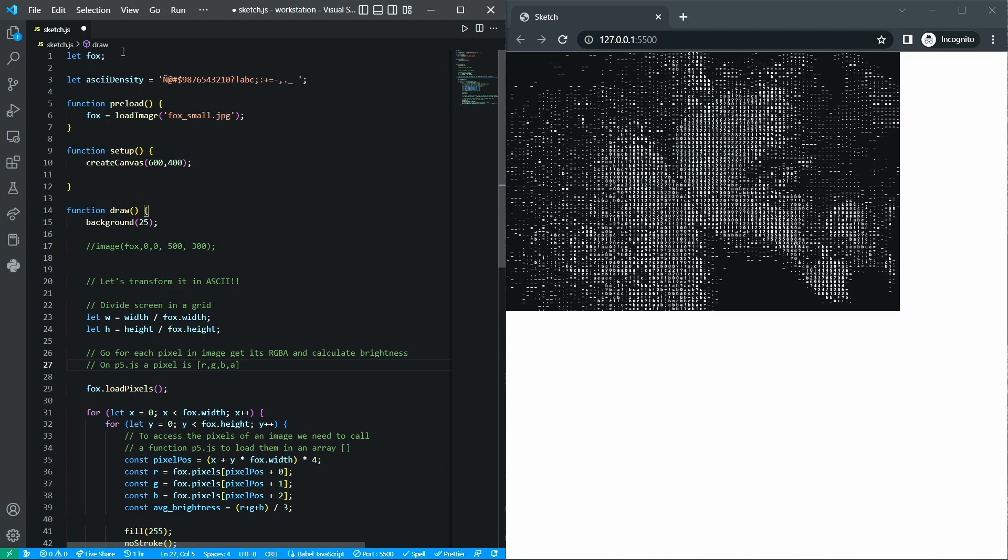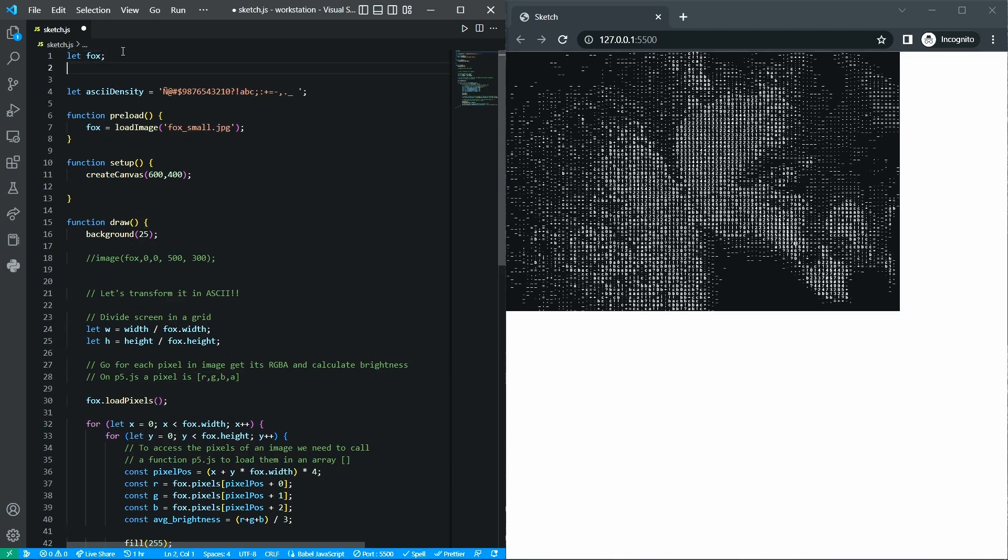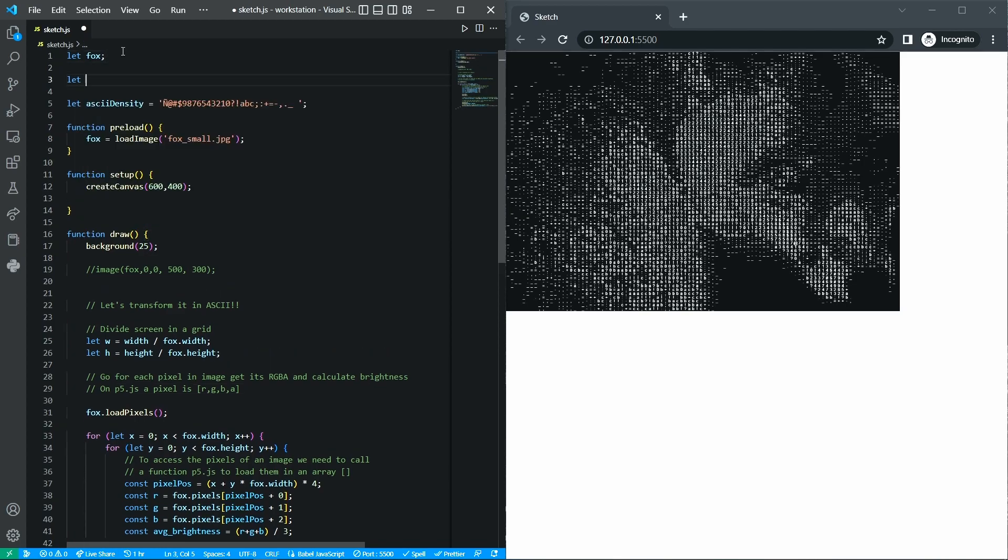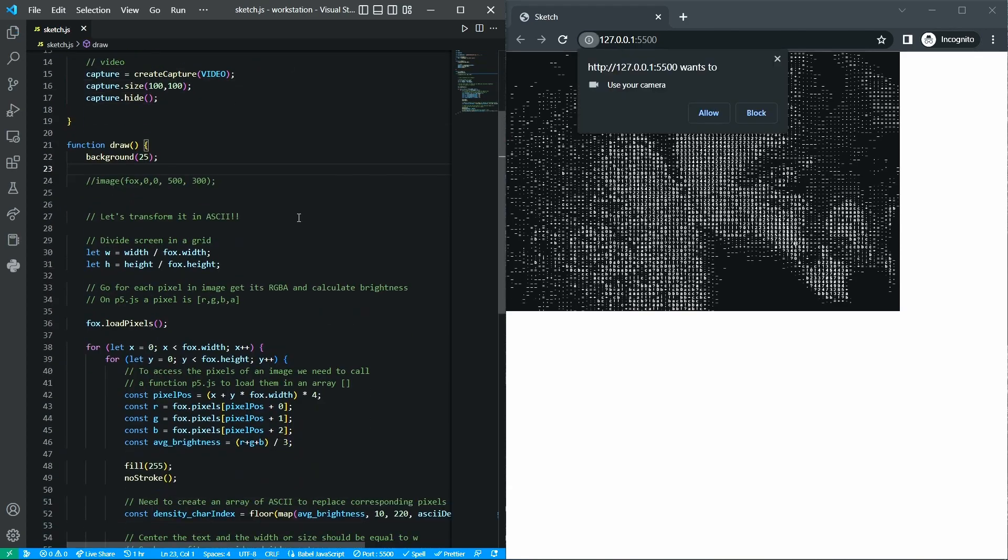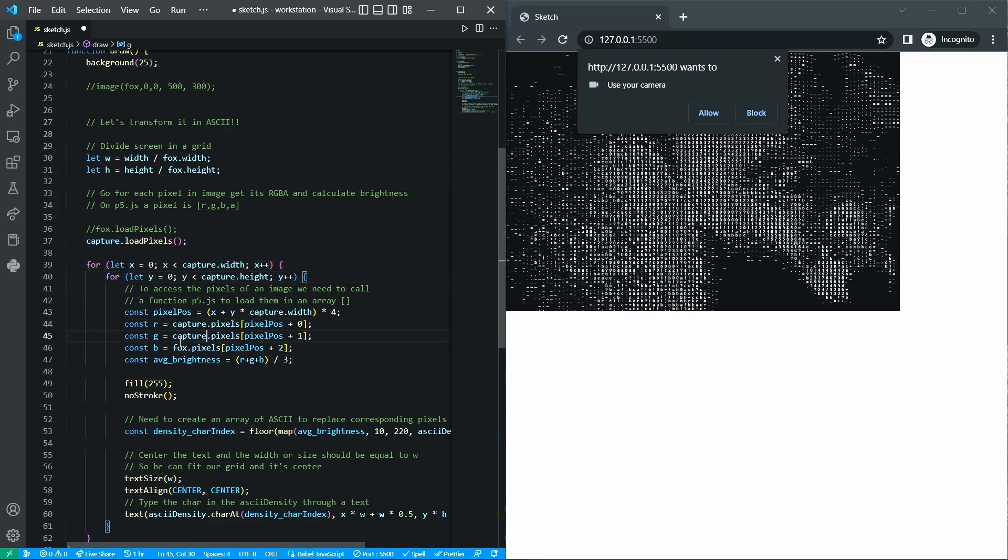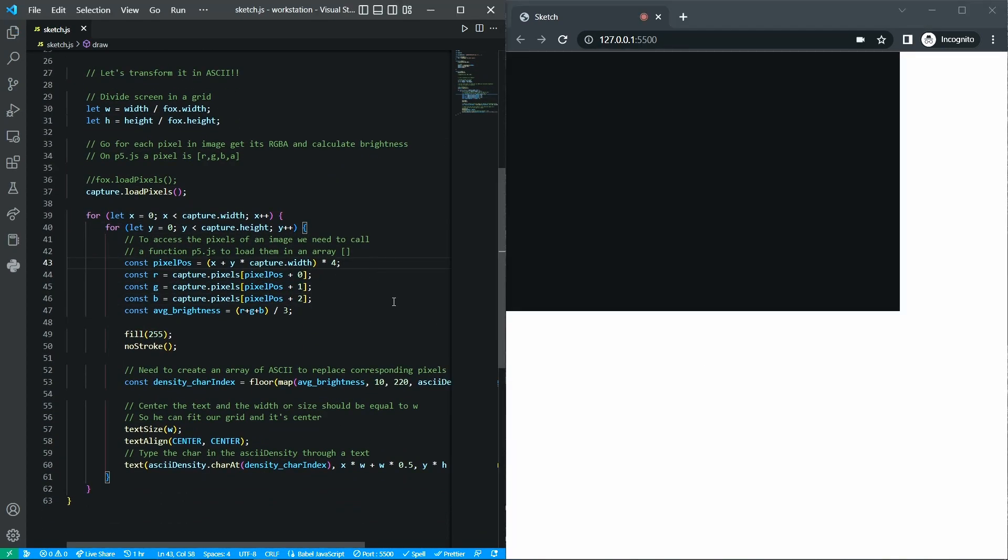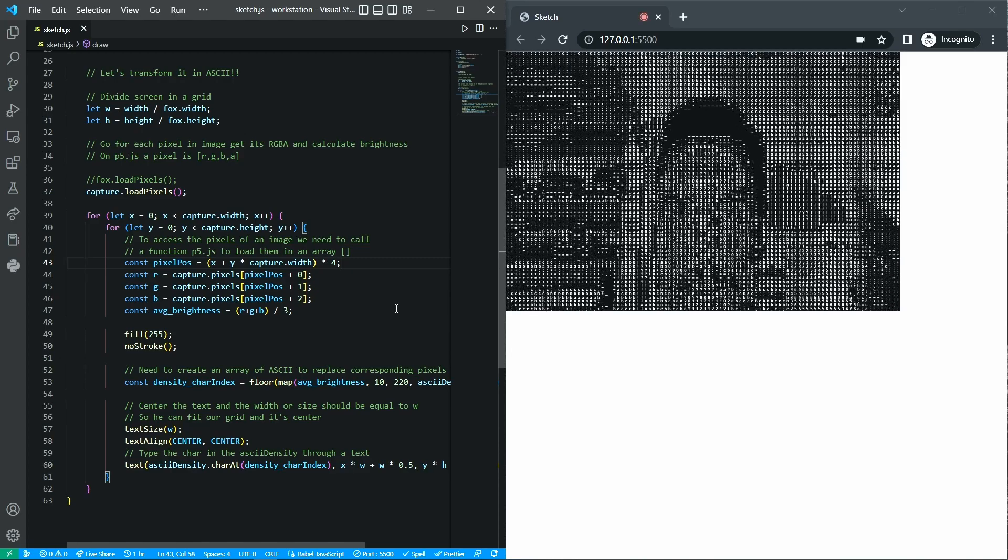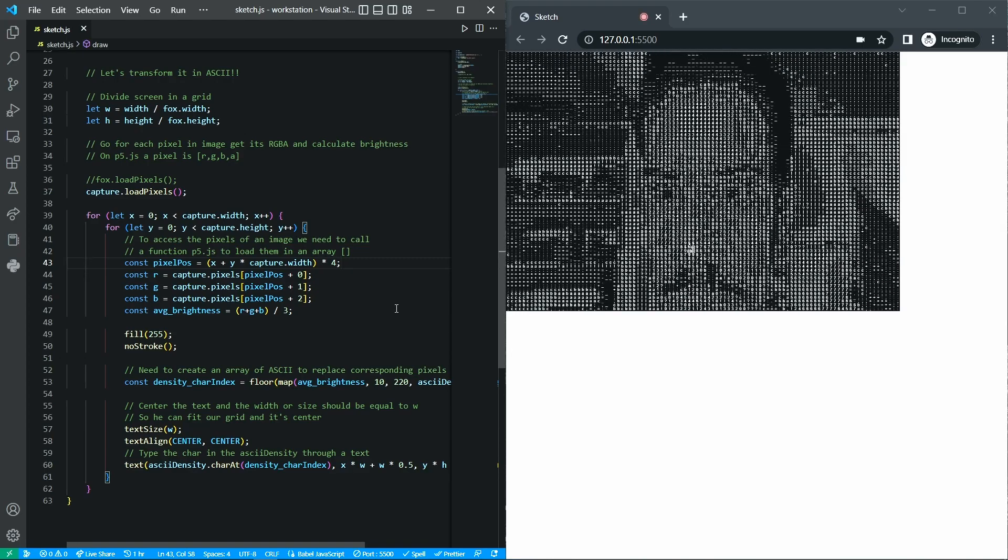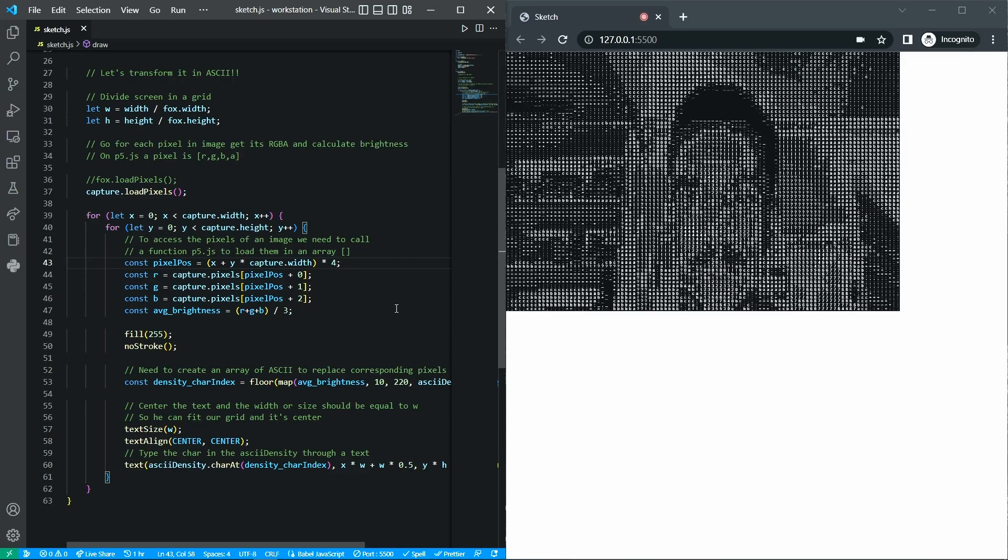And let's see how we can create a video capture using p5.js and Visual Studio Code to transform your webcam to ASCII representation.